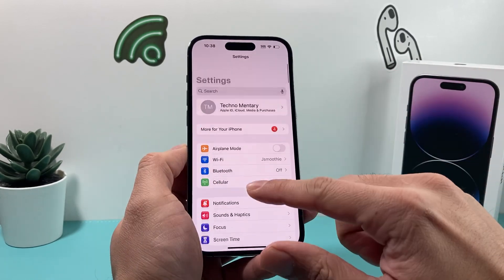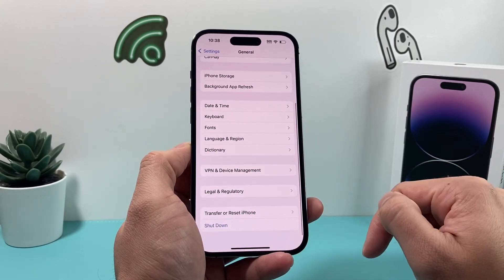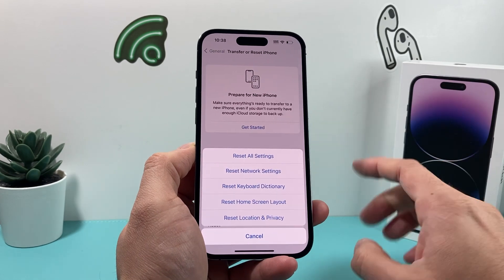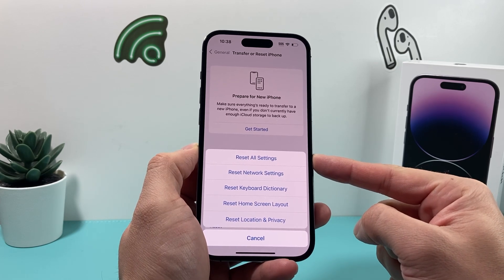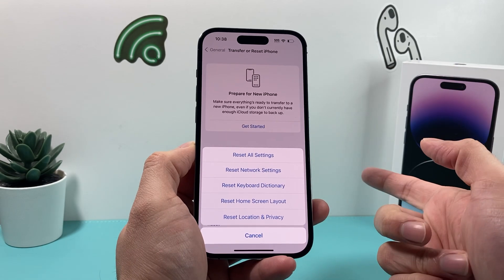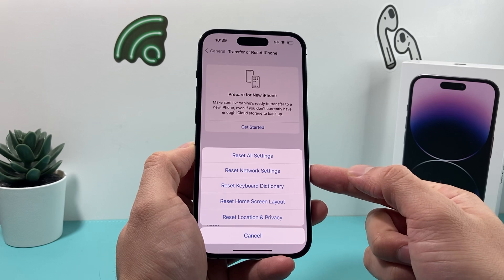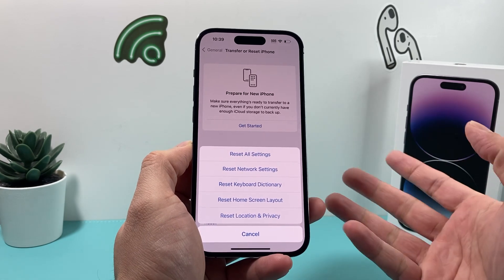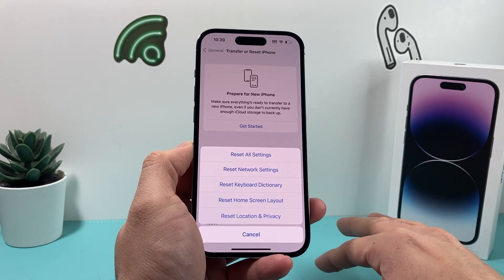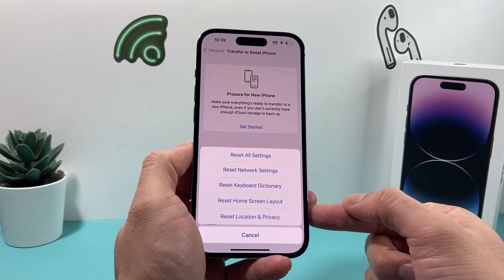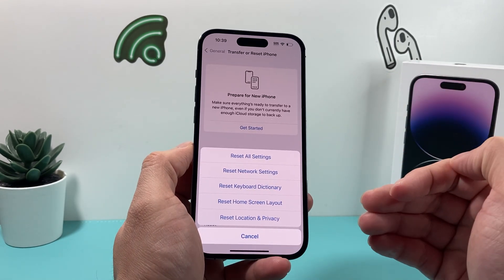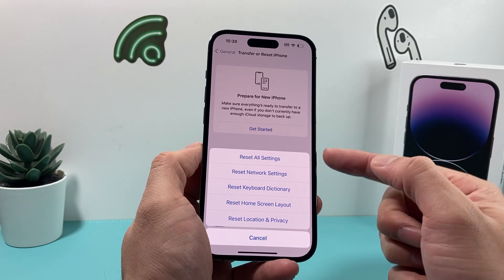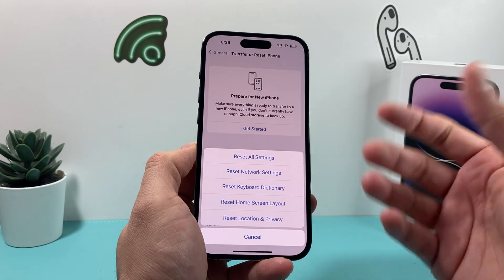If it's still not working, go back to Settings, then General, and scroll all the way down to Transfer or Reset iPhone. Click on Reset and select Reset All Settings — the very first option. This takes about two to three minutes. It will reset things like network settings, passwords, VPN settings, keyboard dictionary, home screen layout, and location and privacy settings back to factory defaults. It will not delete your personal data like photos, videos, or apps — it only resets the settings themselves. If a misconfigured setting was preventing audio messages from working, this should resolve it.